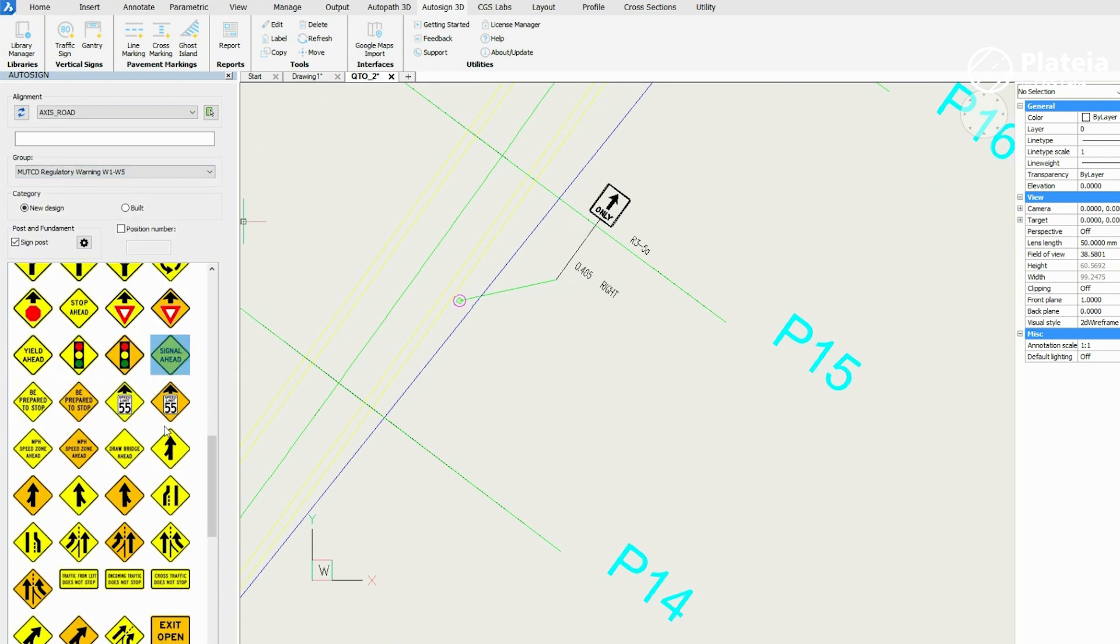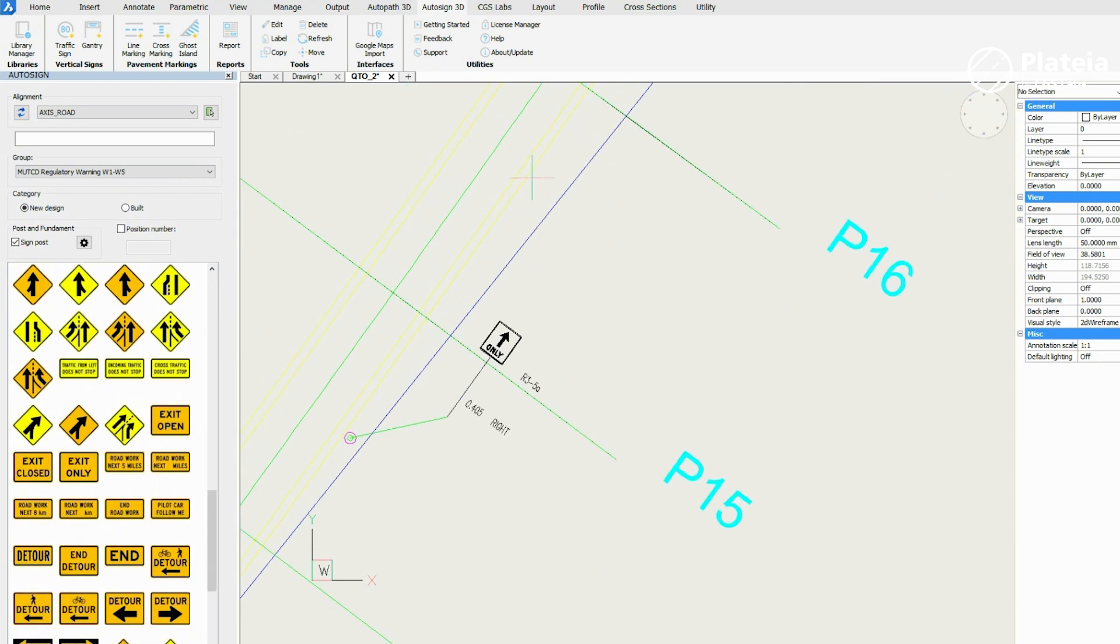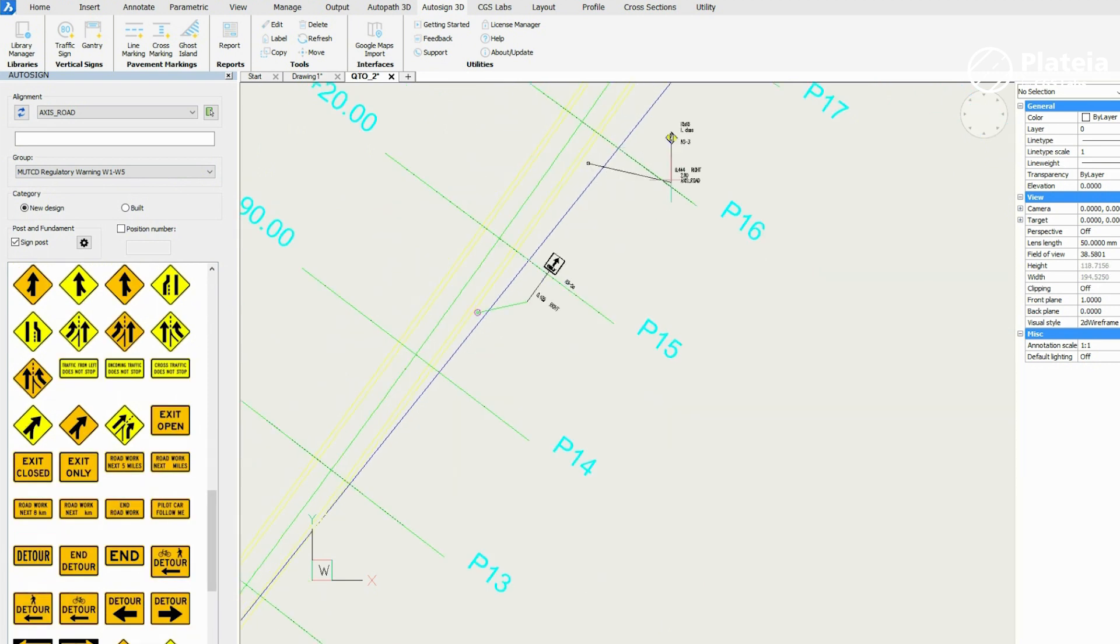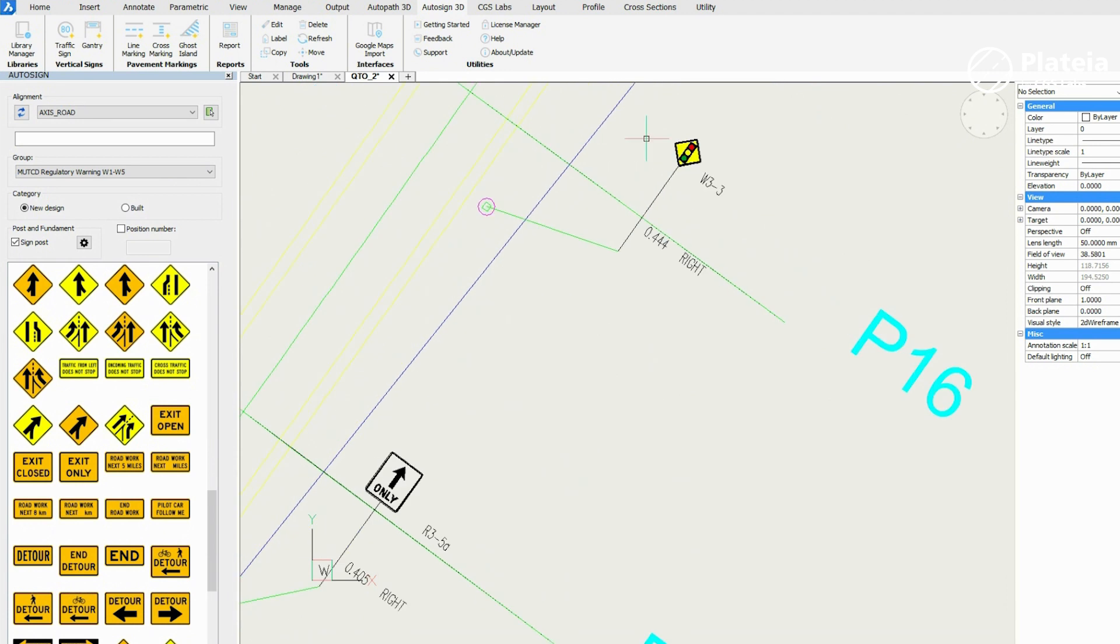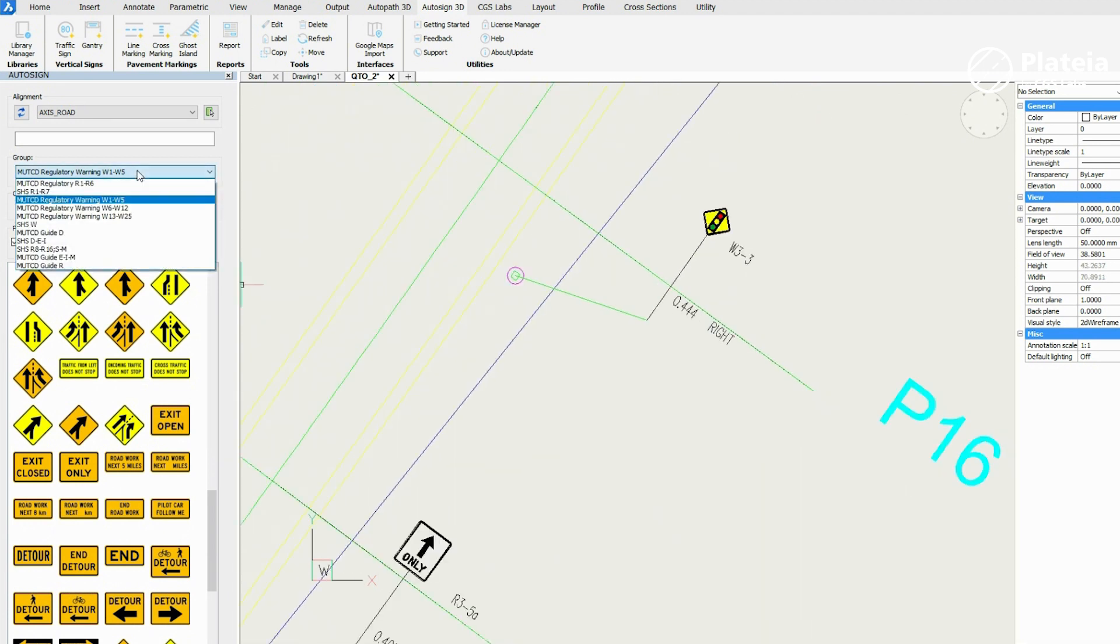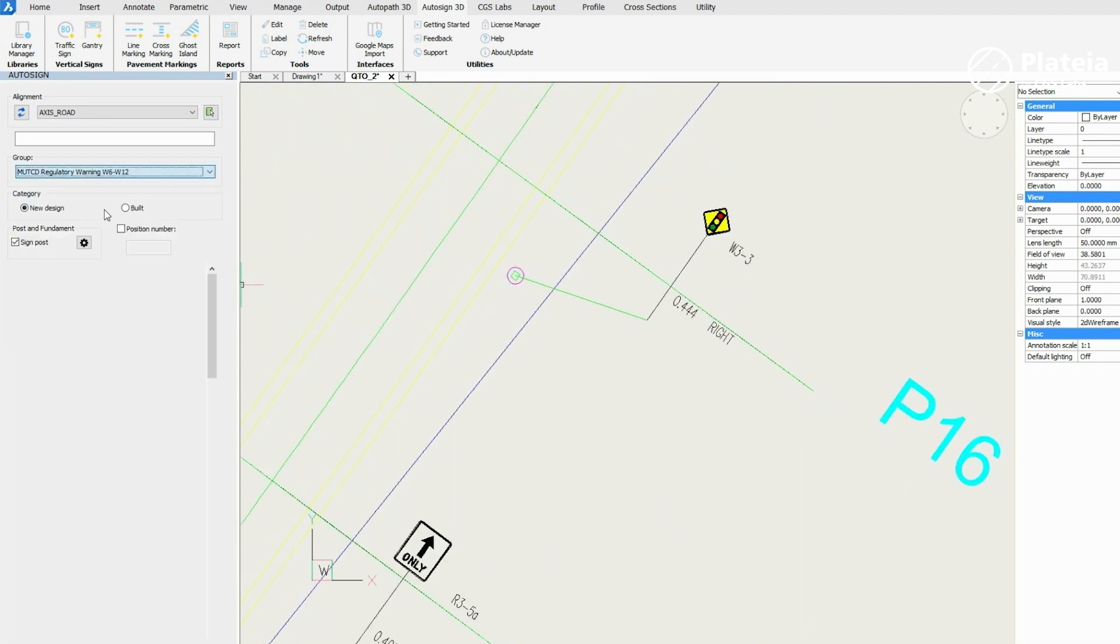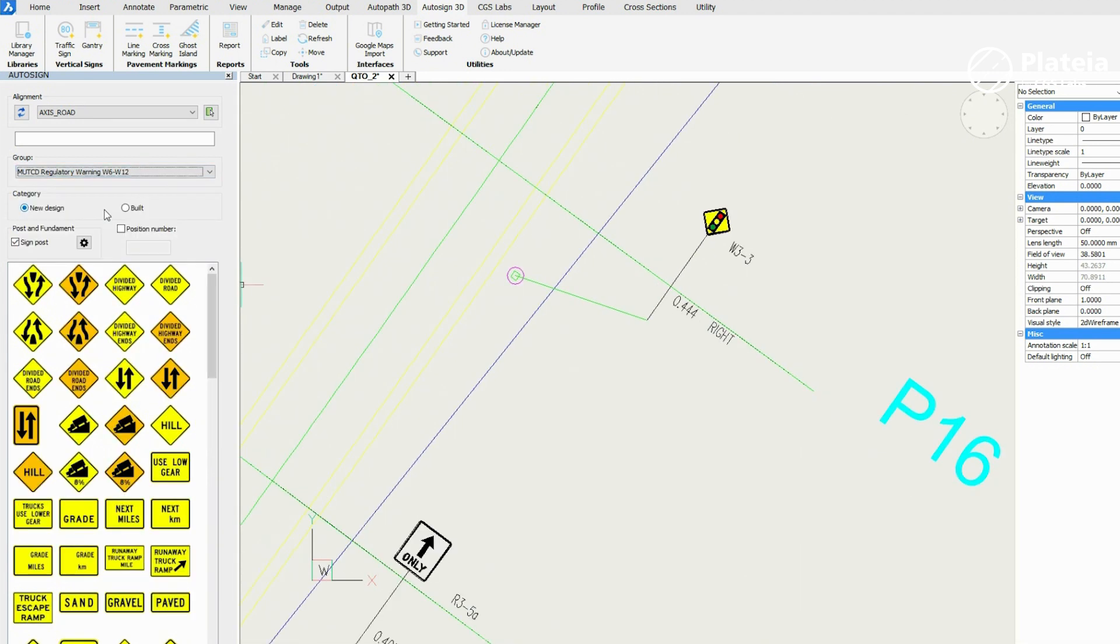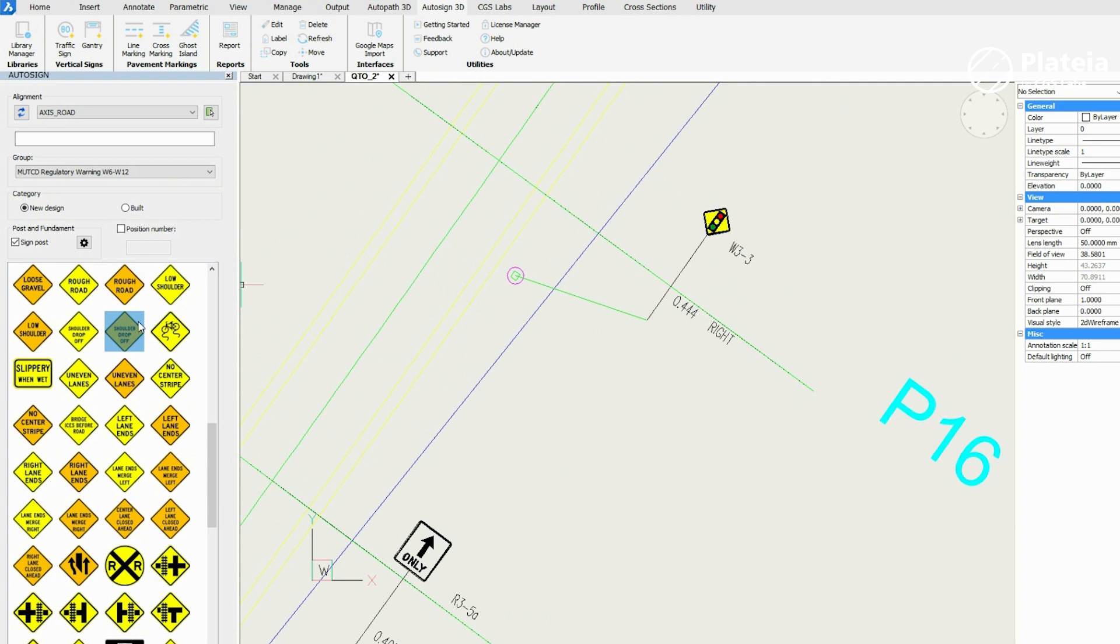To continue with designing traffic signs, select an appropriate group and a traffic sign from it. Each sign can be attached to alignment. If the alignment is selected, traffic signs will get the station label assigned.